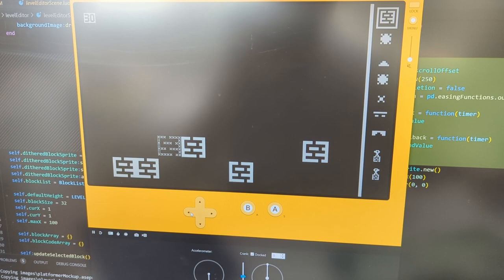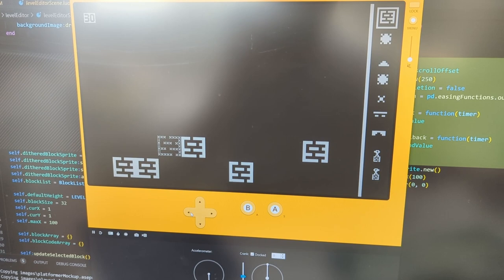Next task is probably to make it so you can actually play the levels you make in the level editor. I'll get cracking on that next.